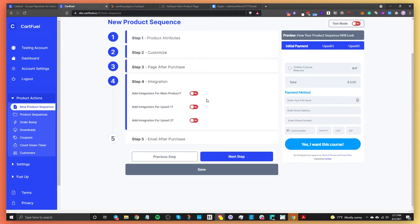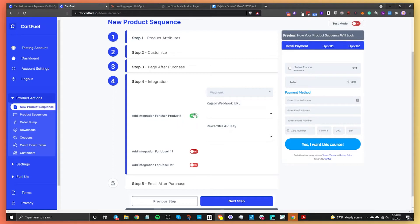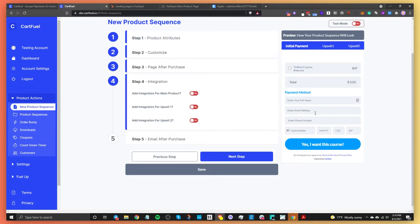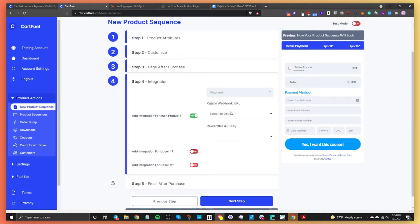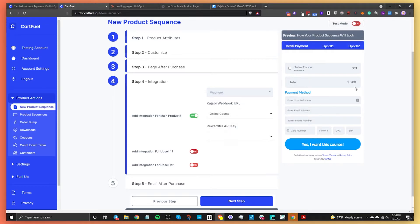Step four is setting up the integration — we need to send buyers directly from CartFuel into Kajabi. Toggle the integration on. You can set up different integrations for different steps, such as the main product or upsell. Select the Kajabi webhook URL we set up earlier — in this case, 'online course.' Now, when someone buys, they'll be directed into Kajabi for their online course.